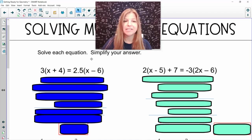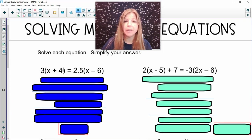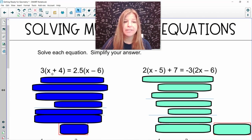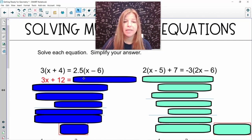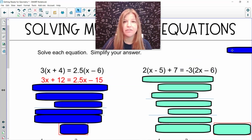The directions say solve each equation and simplify your answer. In the first problem, I see I have the distributive property going on here on the left-hand side and the right-hand side of this equation. So the first thing I need to do is distribute. 3 times x is 3x. 3 times 4 is 12. Equals — bring down that equal sign — 2.5 times x gives us 2.5x. And then 2.5 times negative 6 is negative 15.